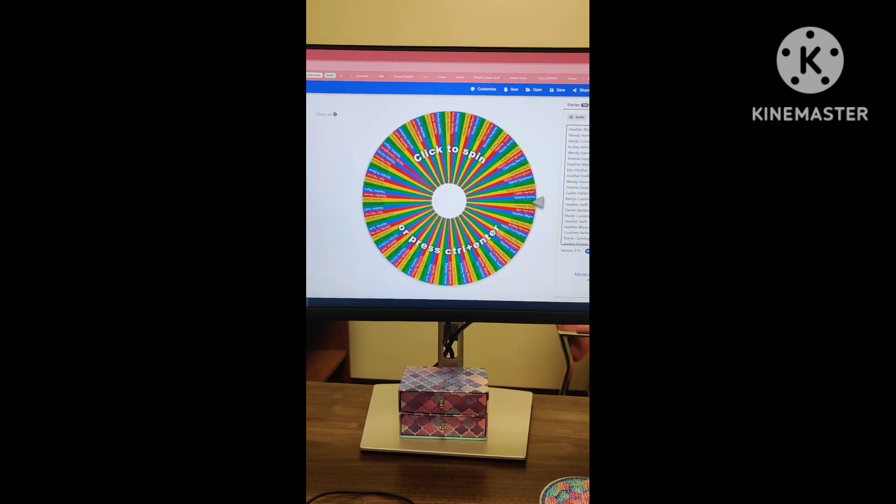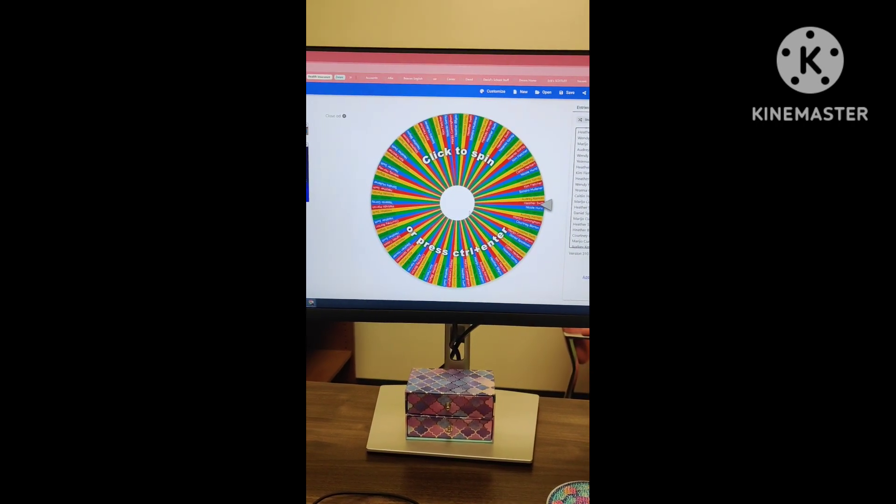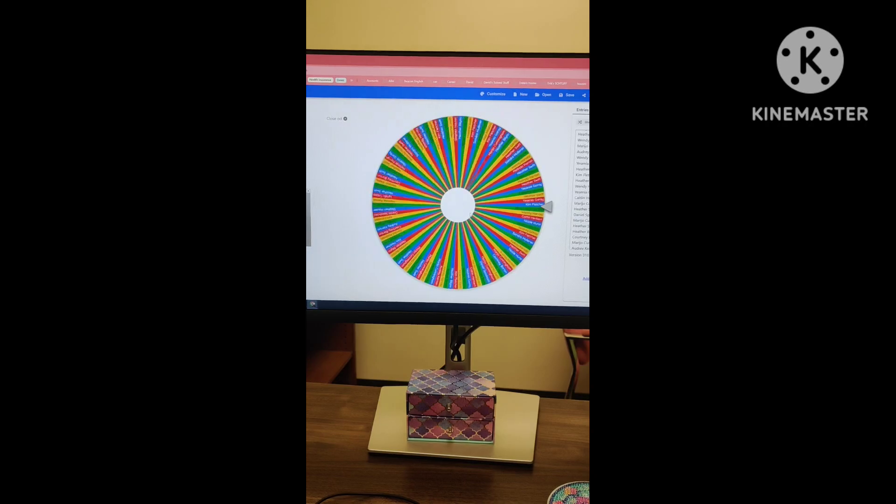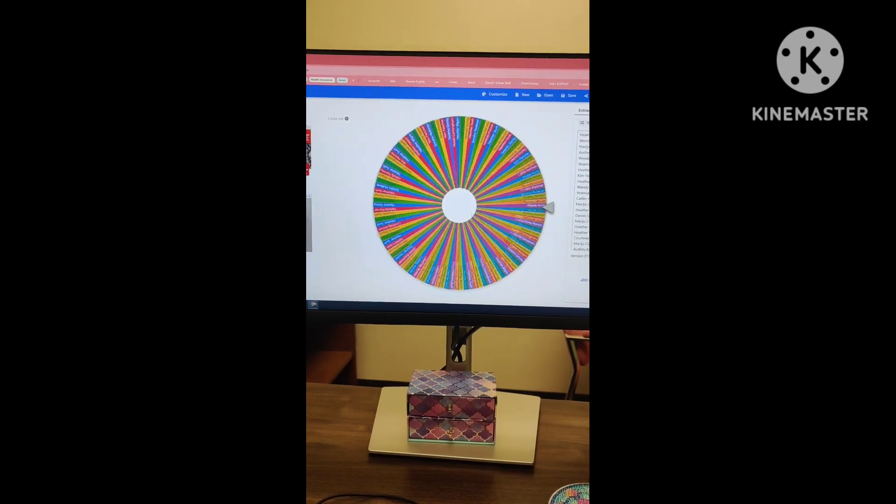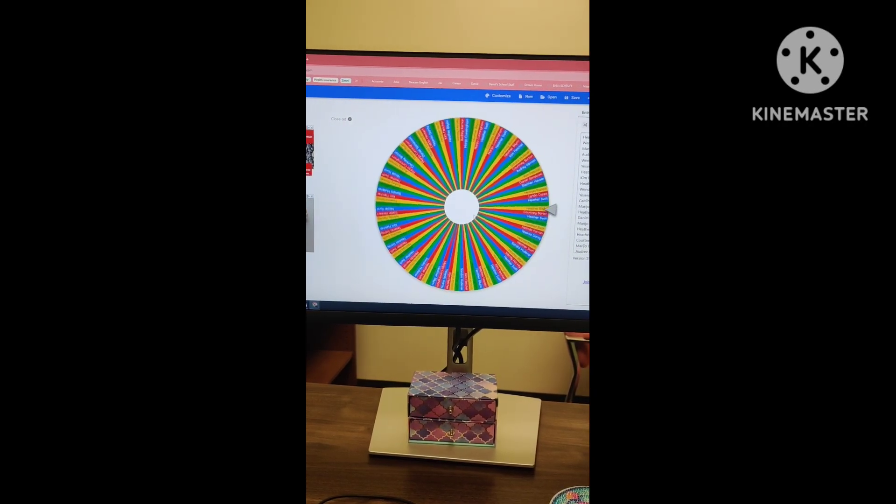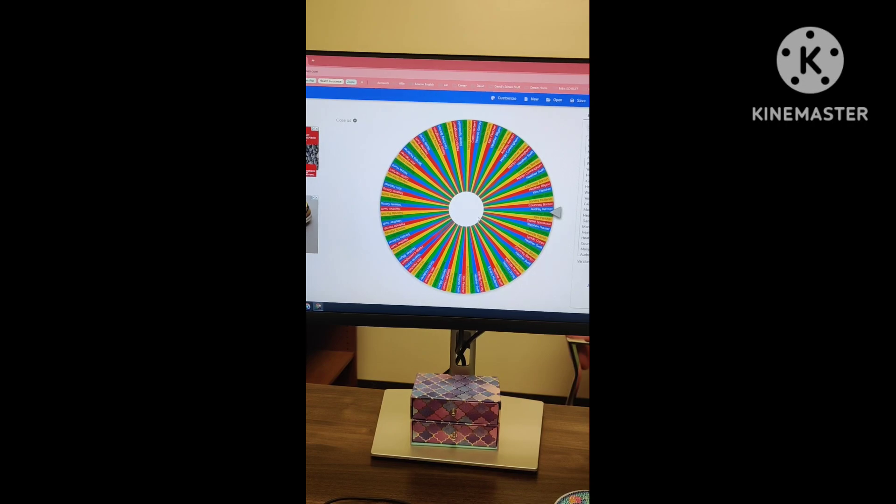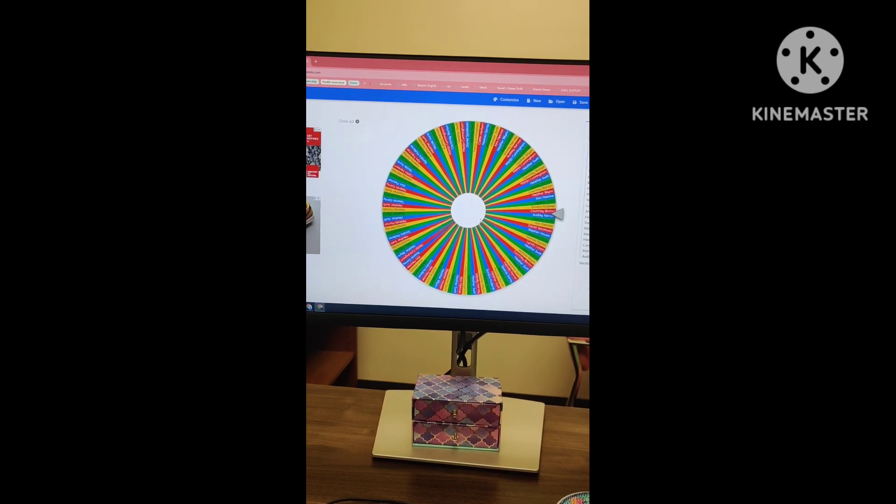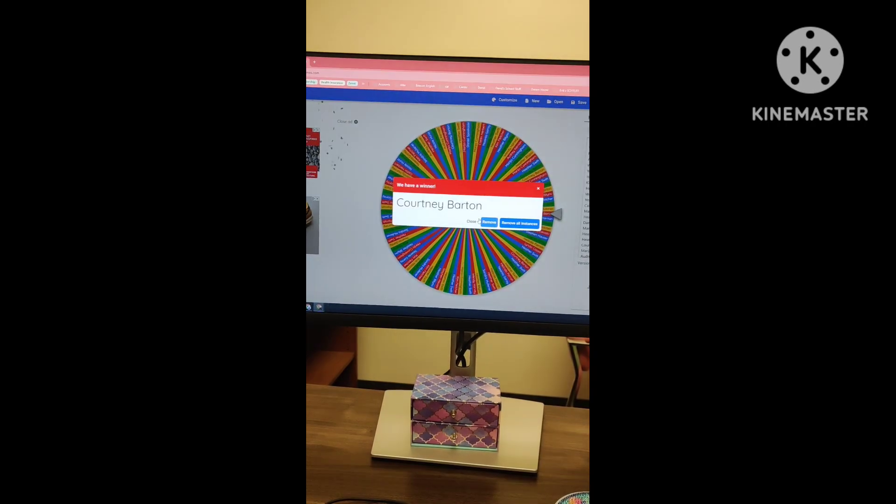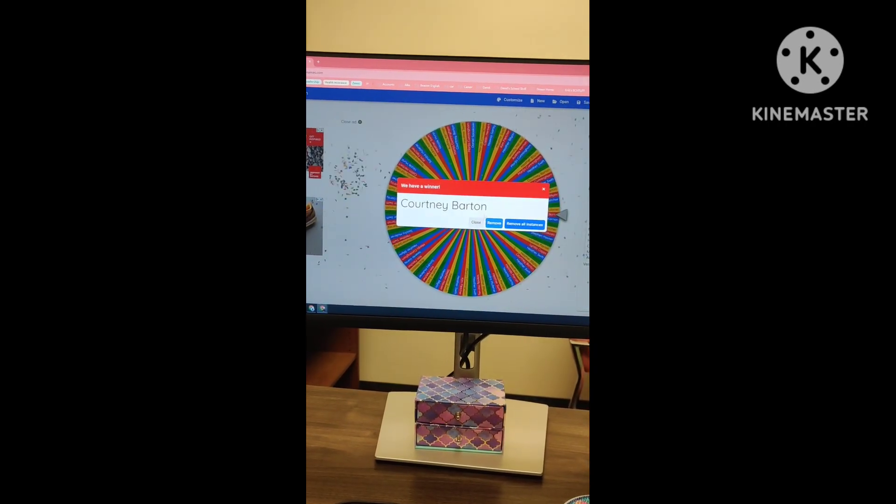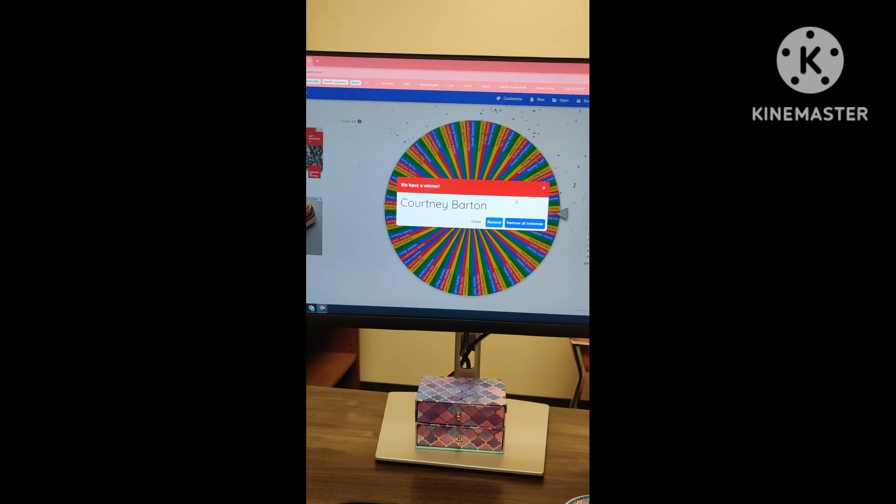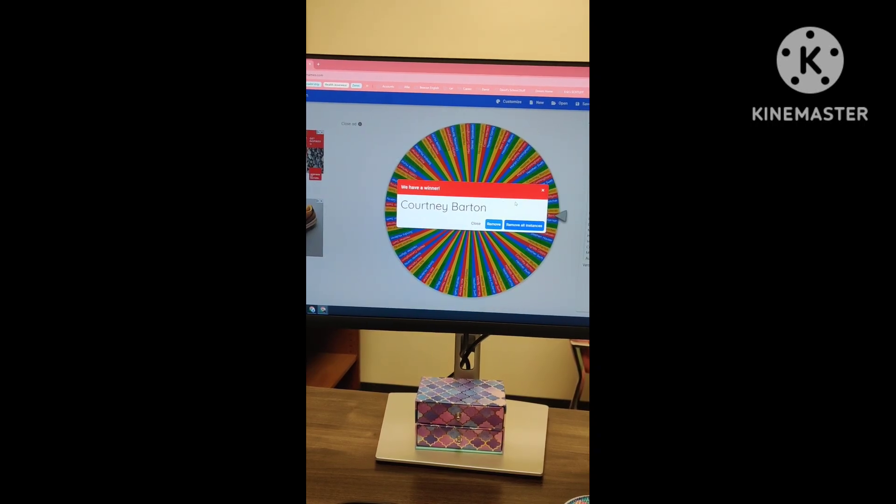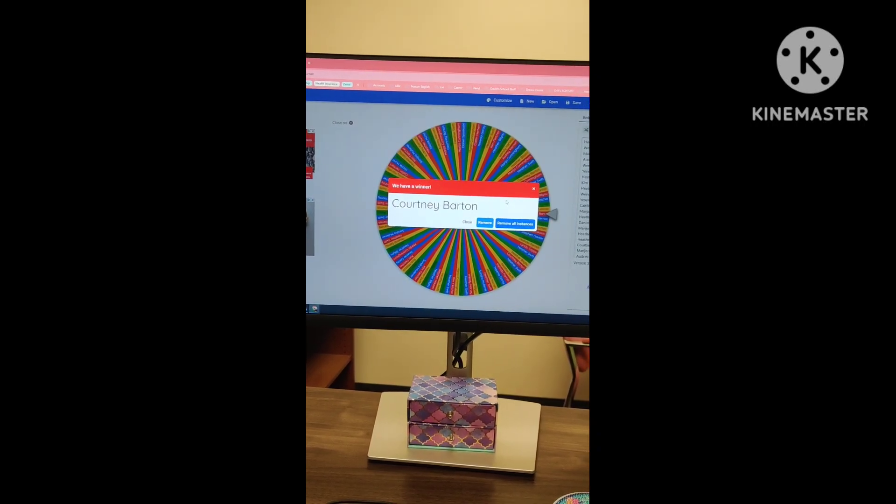So let's click to spin and see who's going to win. Who is it going to be this time? Get ready to congratulate our winner... Courtney Barton! You win the $20 Publix gift card. I will make sure that gets to you. Congratulations!